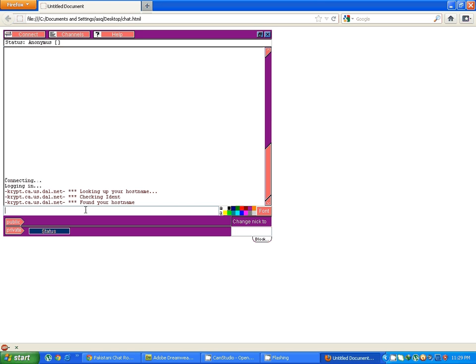This chatroom is from dal.net, this is an IRC chat network. It may take some time to enter you into the chatroom.